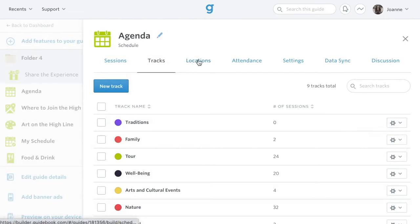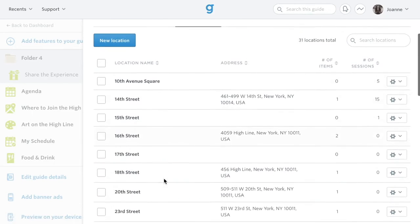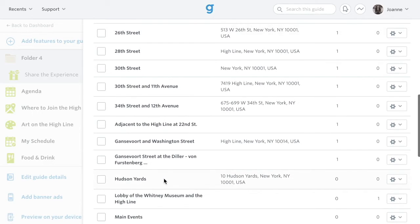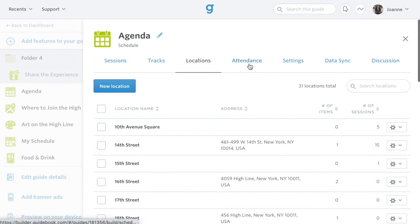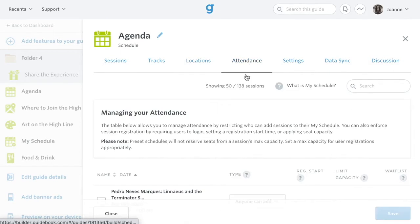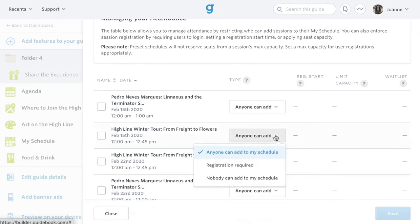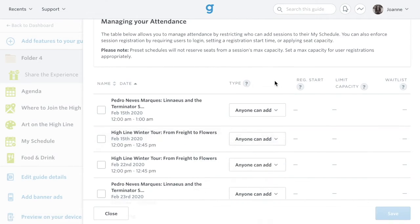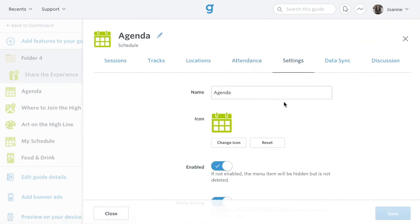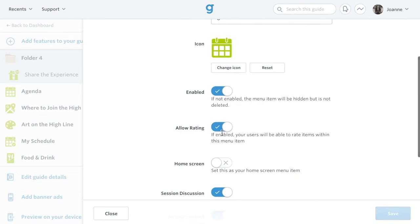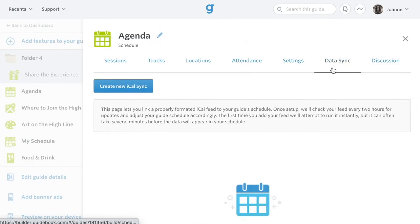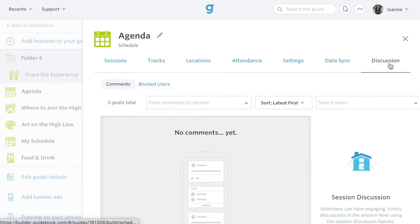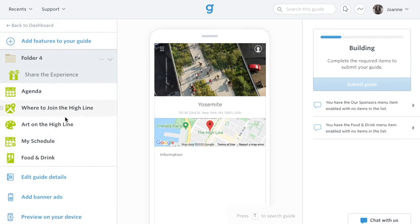The Locations tab contains all the locations in your guide, including physical addresses and locations for various rooms on an image map. You can change the attendance settings for any of your sessions from the Attendance tab. The Settings tab has various toggles and options for your schedule, including changing the name and icon and toggling off star ratings. The Data Sync tab is a way to import existing public calendars into your guide, and the Discussion tab allows you to monitor session discussion. Our support website has specifics about each of these features if you'd like to dive deeper into any of them.